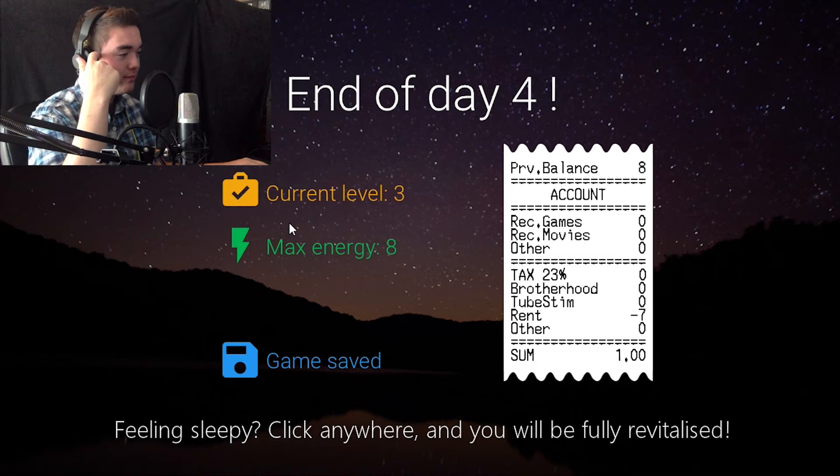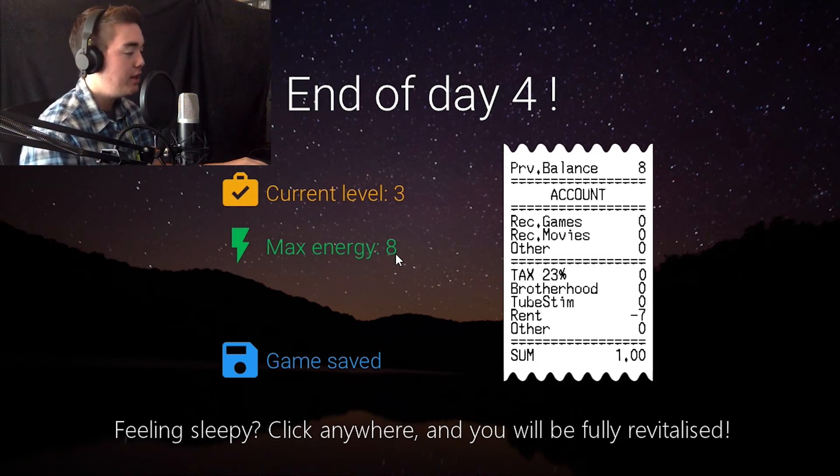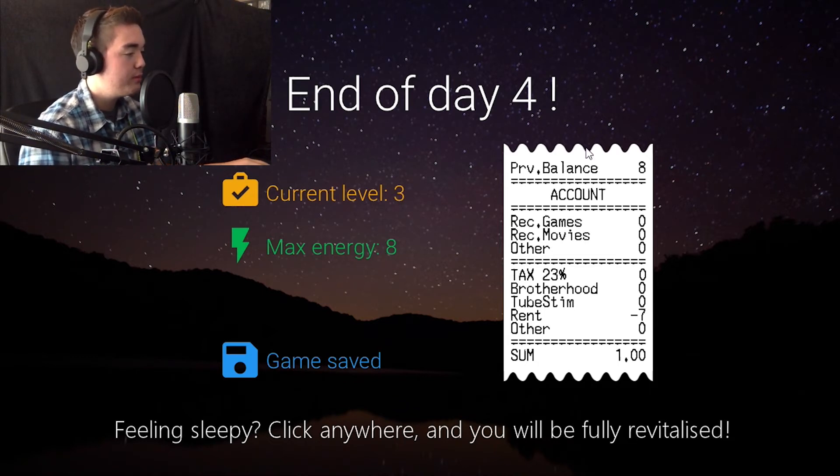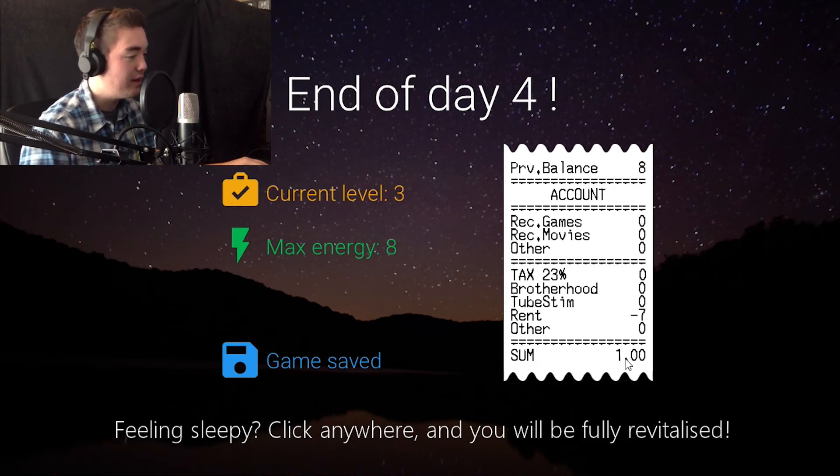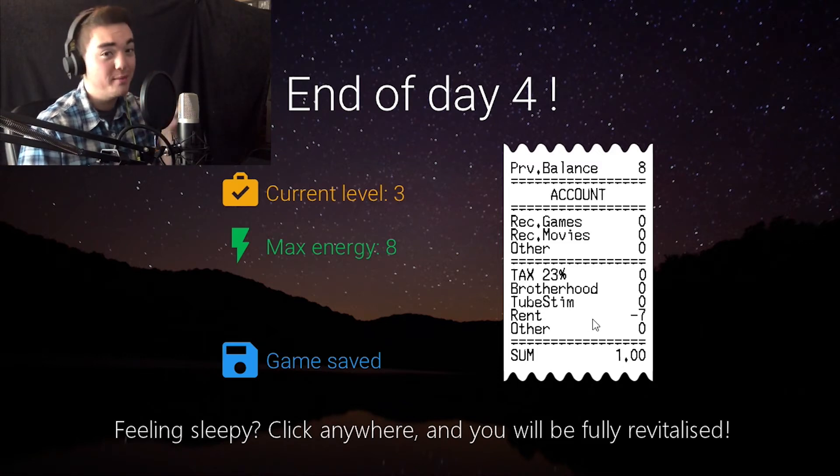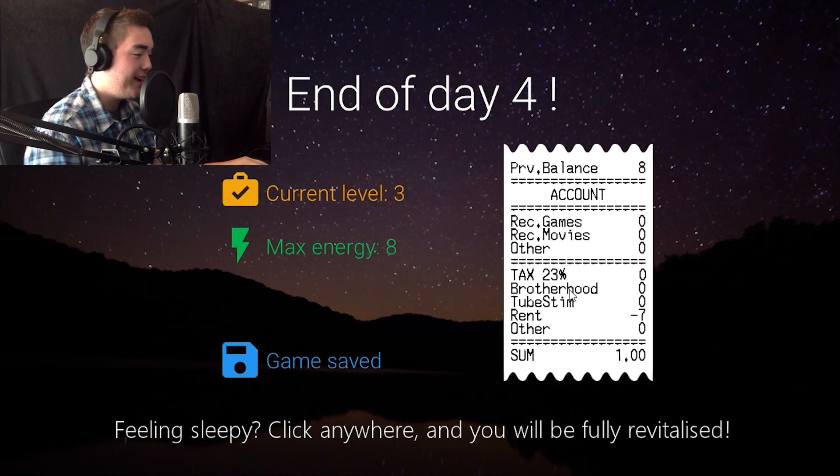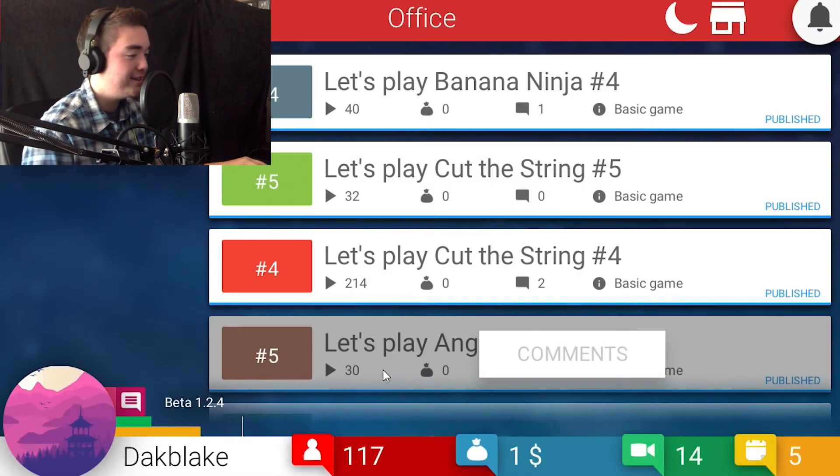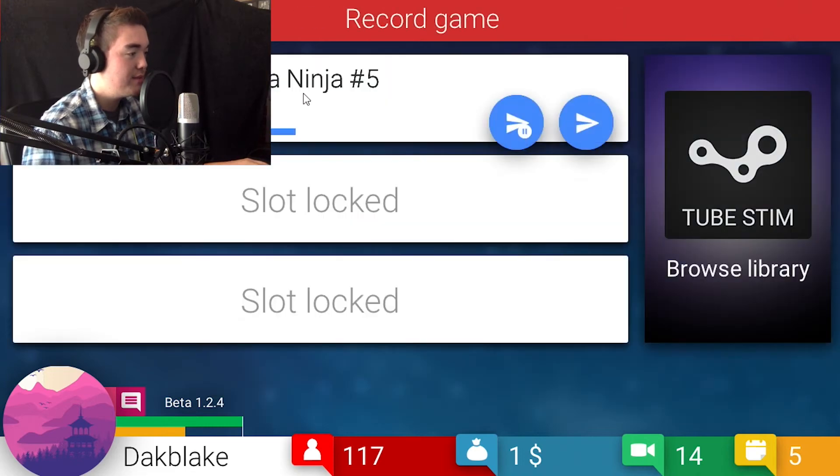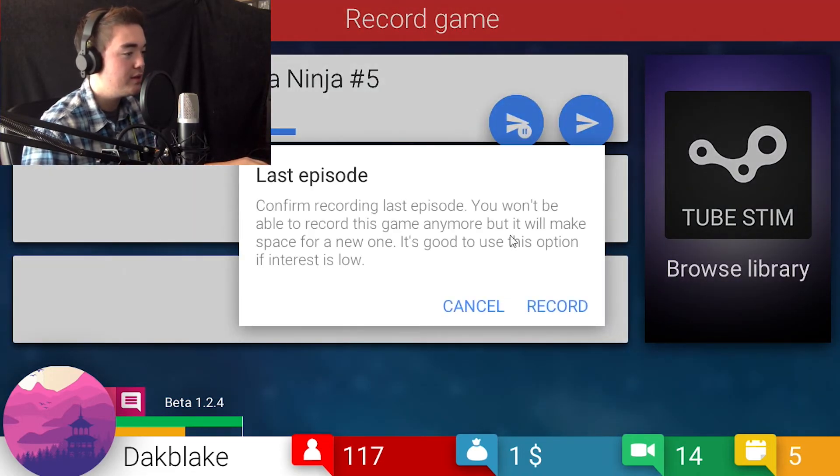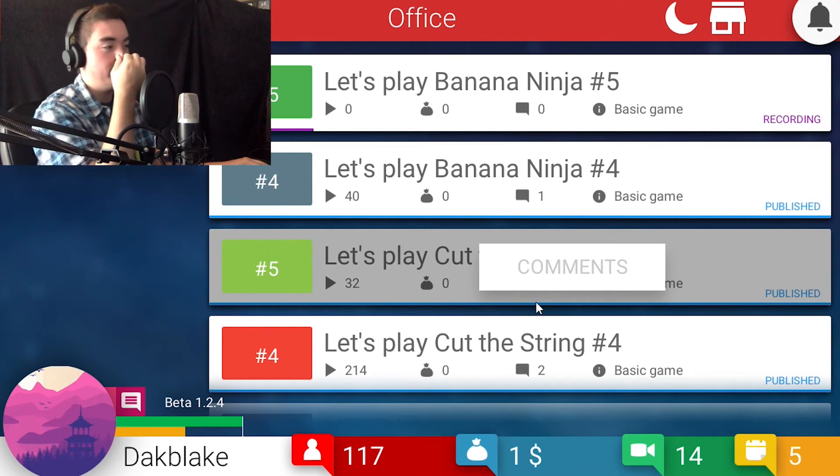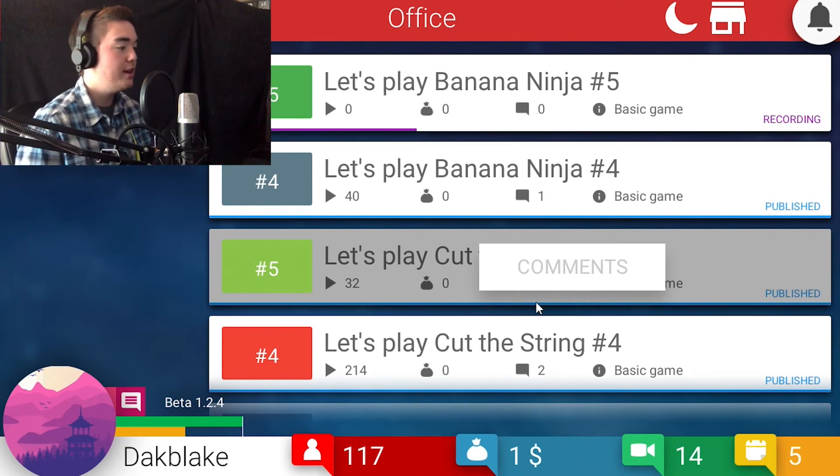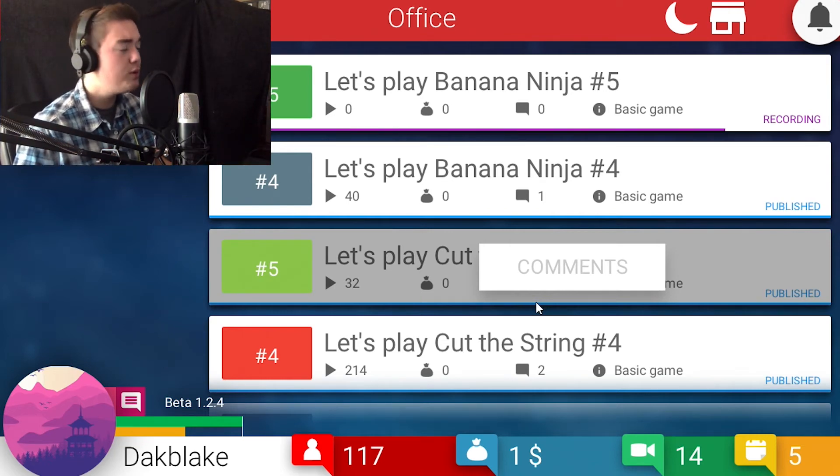Oh, exactly 40. You boys act like you know. Okay, let's see. End of day four. Current level three. Energy level eight. Previous balance eight. Rent seven. I have a dollar left. One dollar. One. Okay.